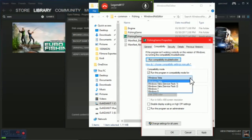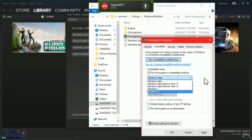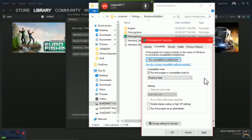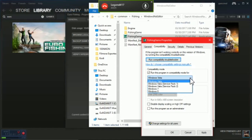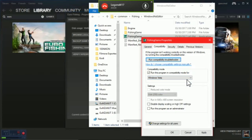Every other compatibility mode I've tried crashed on me. I am running Windows 10. I chose Windows Vista and haven't had one issue yet. Not saying it's gonna work for everybody, but it does work for me.